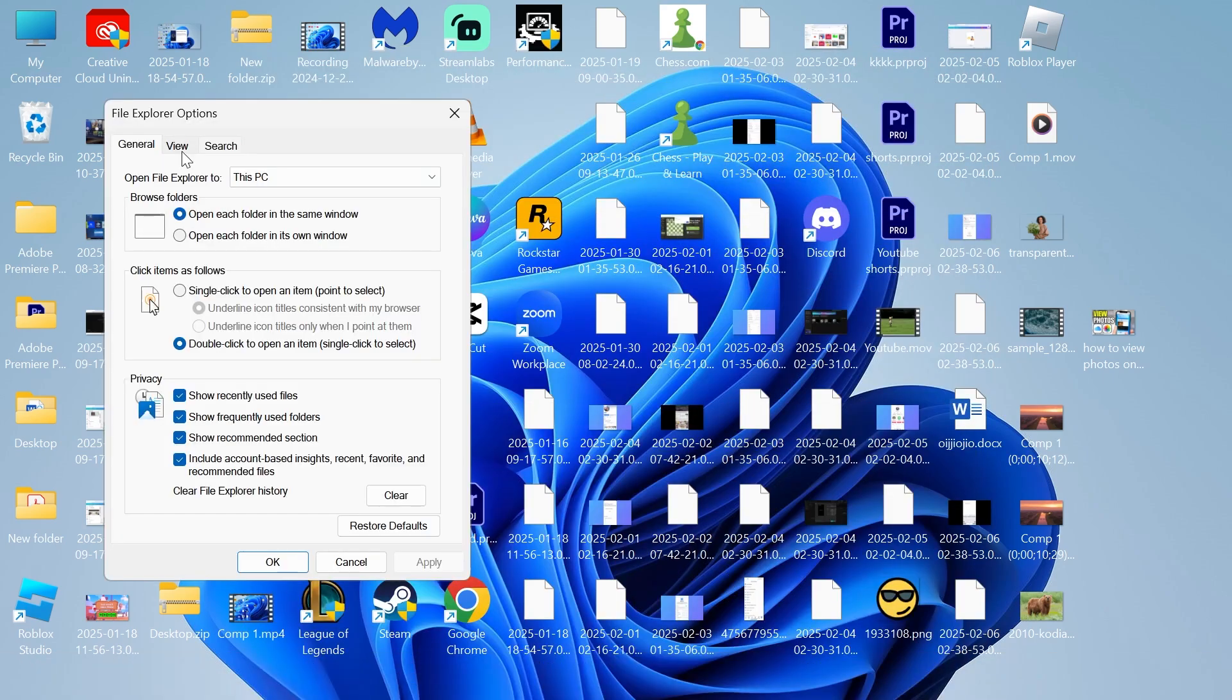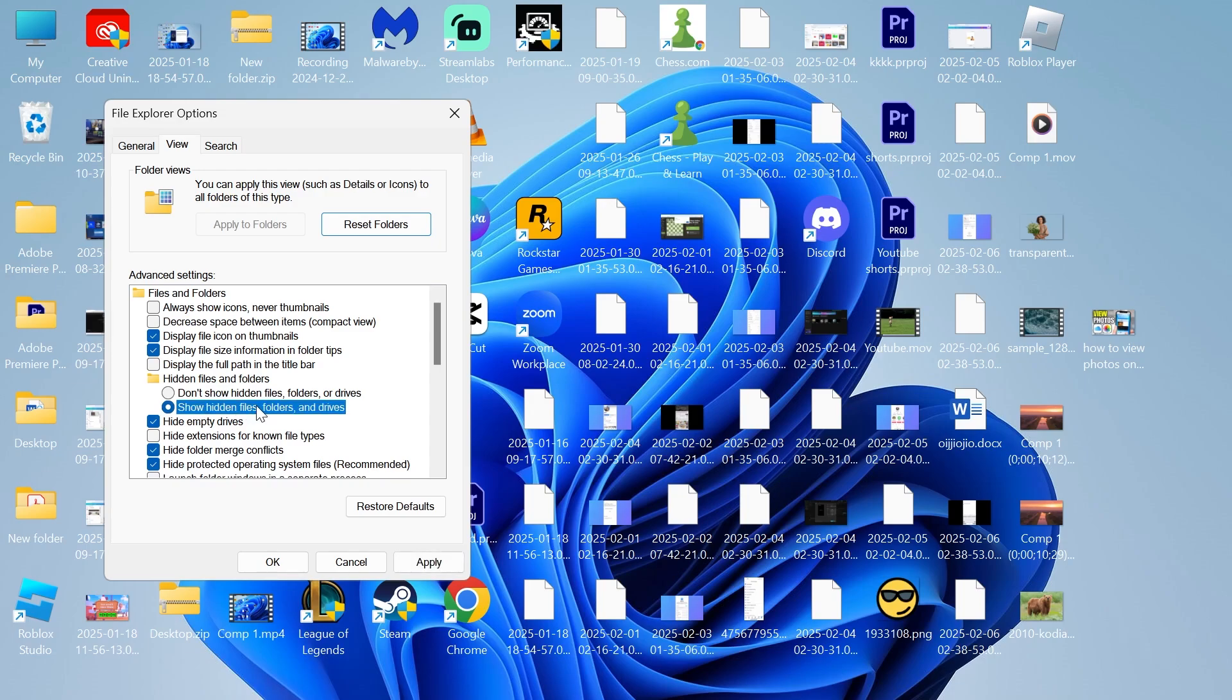Then select view and underneath hidden files and folders, make sure show hidden files, folders, and drives is turned on and then press apply and OK.